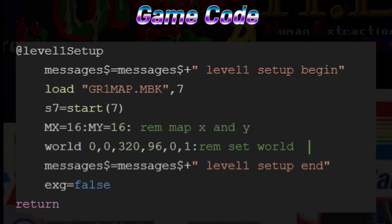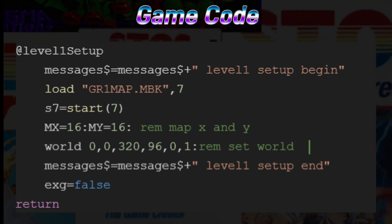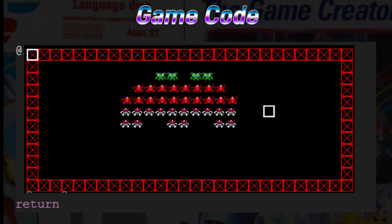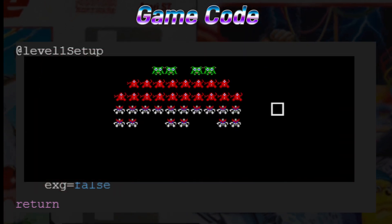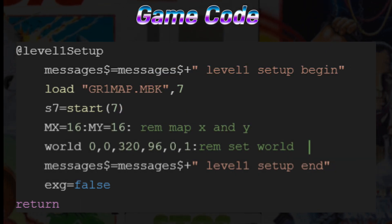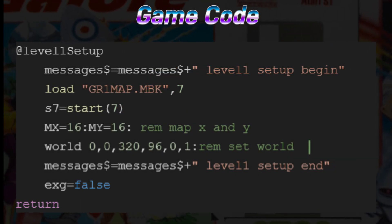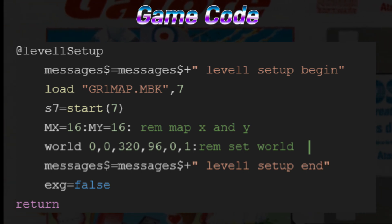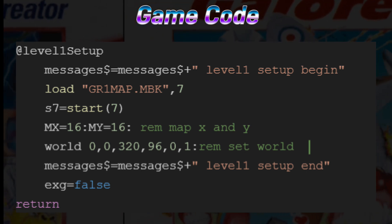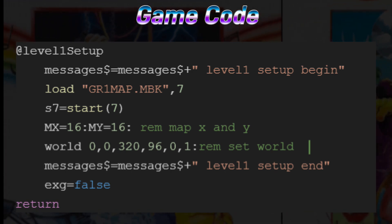The mx equals 16 and my equals 16 set the start of the map display to the second row and second column, so we won't see the red box border put in for debugging purposes. The world command is specific to Missing Link — it creates a scrollable world with a display window of 320x96, which is the entire screen width but only six tiles high. This holds the six rows of our enemy formation.